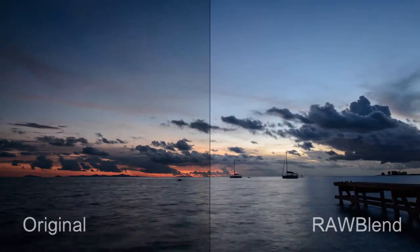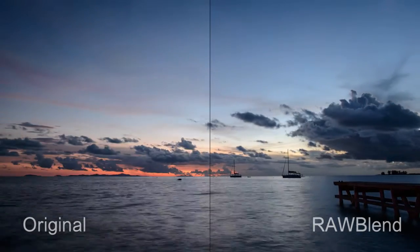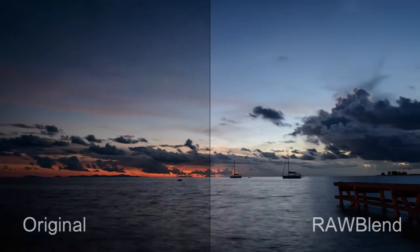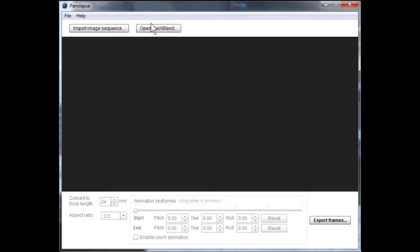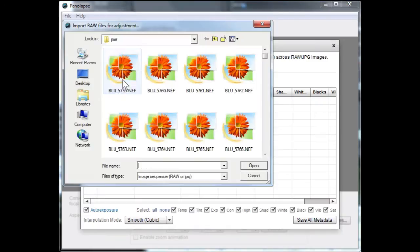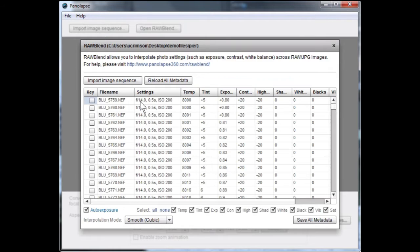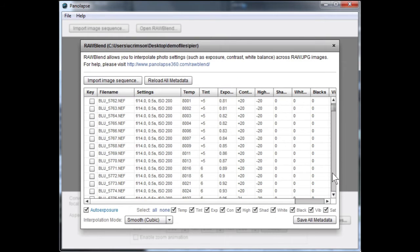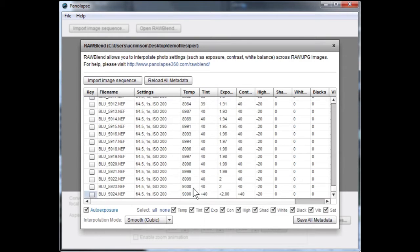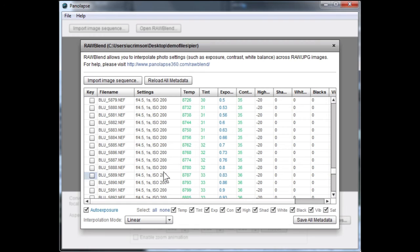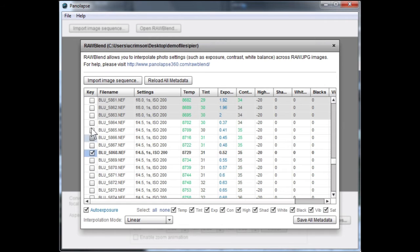Raw Blend is a program for blending from one frame to another seamlessly in timelapse videos. Set keyframe images and interpolate exposure, brightness, contrast, white balance, saturation, and other metadata.